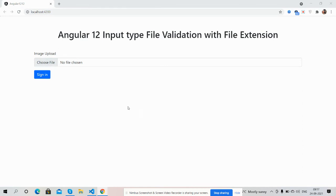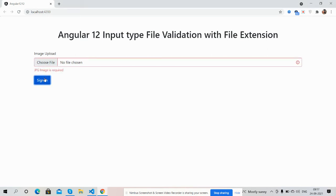First I will press the sign in button. See, the validation error is showing: jpg image is required.